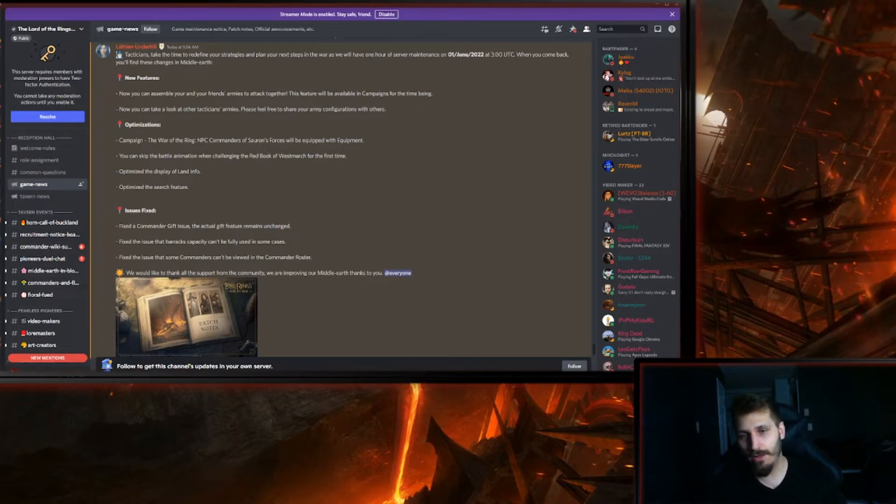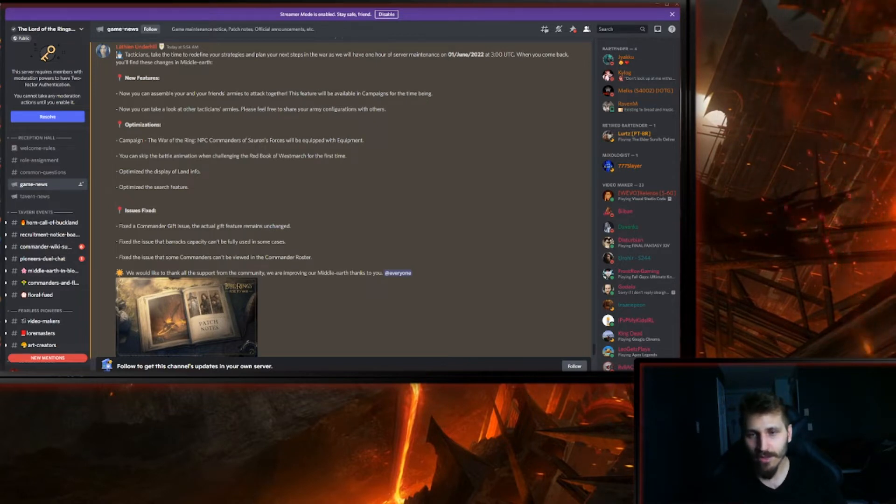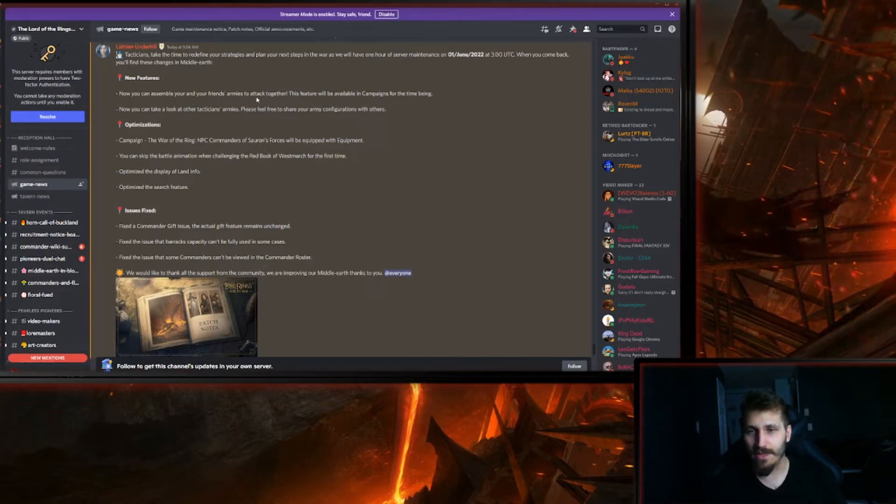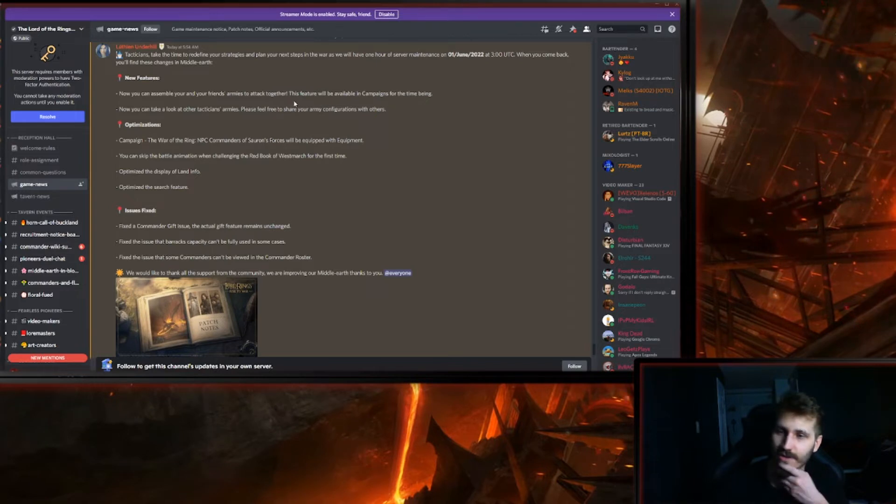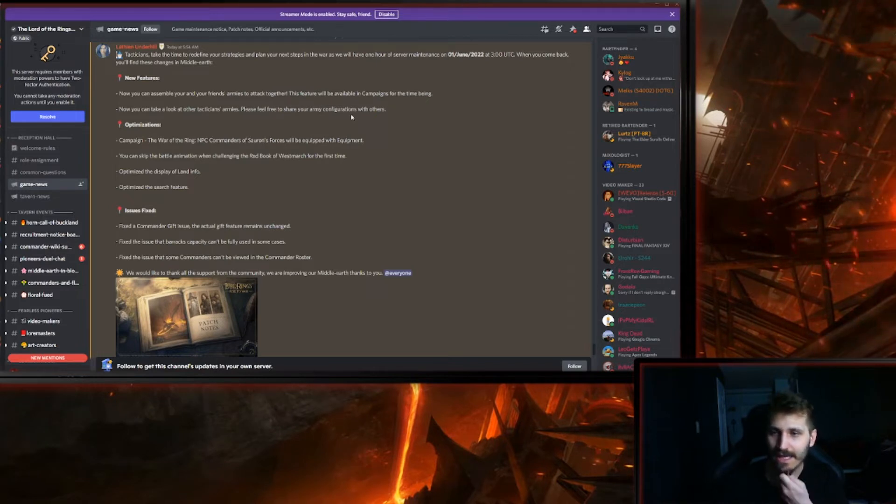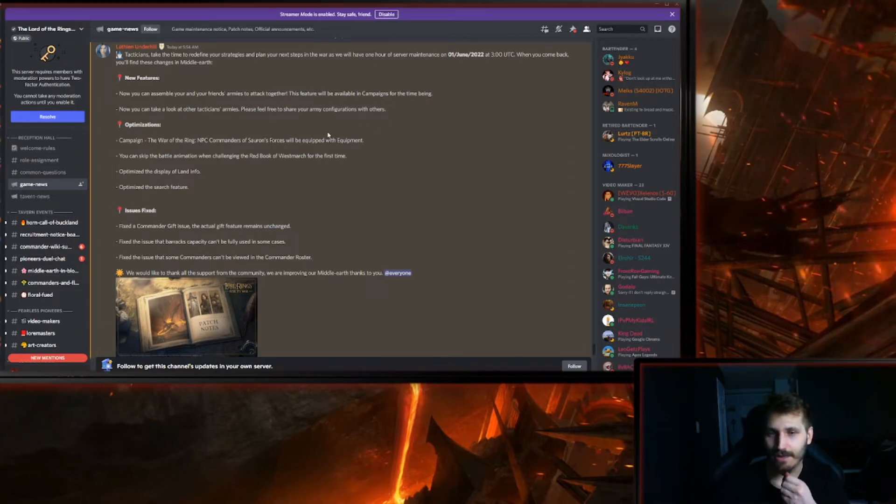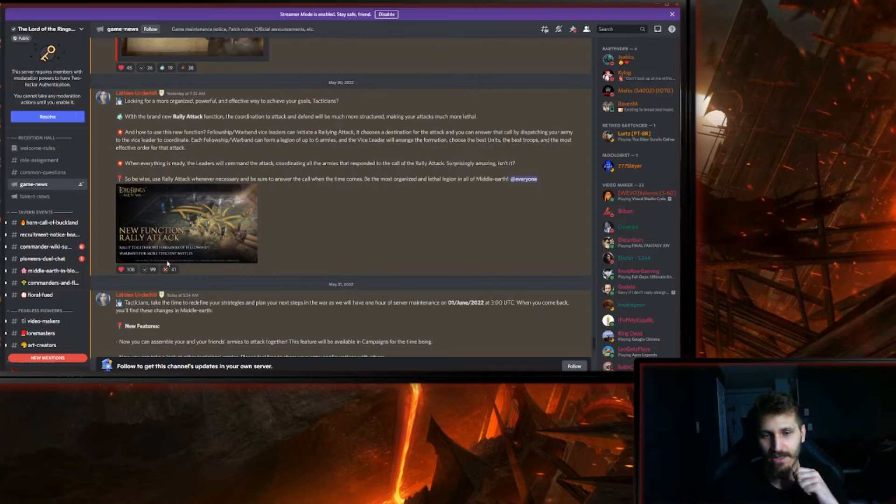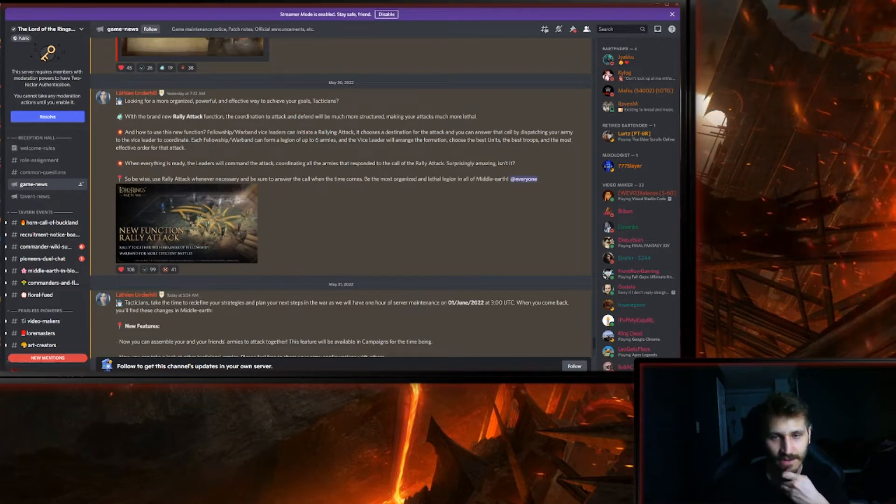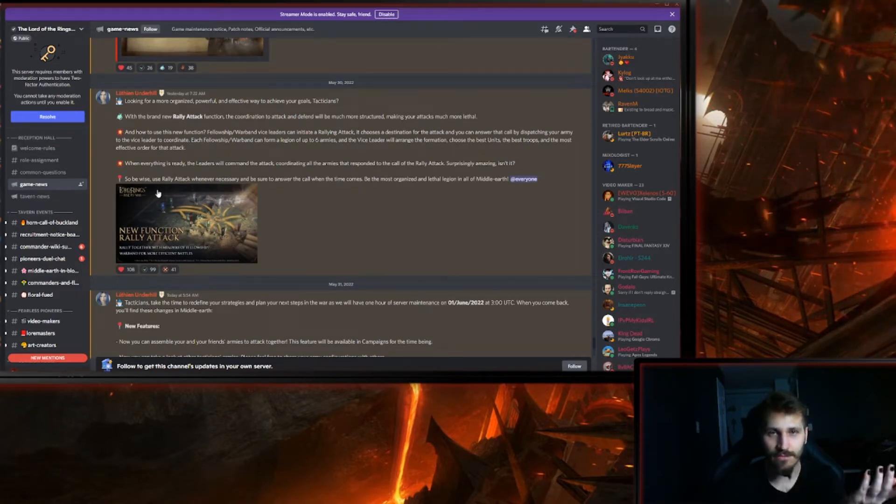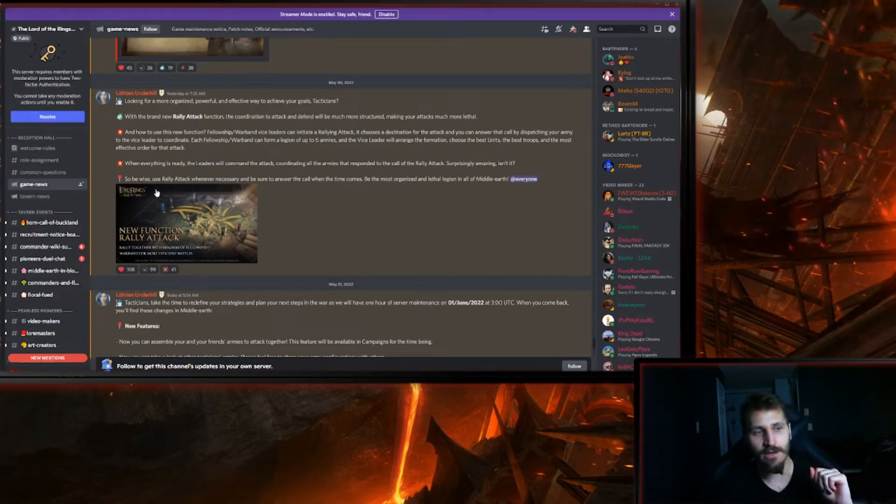So first of all, a new feature. Now you can assemble your and your friend's army to attack together. This feature is available in the campaign for the time being. So basically here you have the rally attack, which is the function they are implementing.